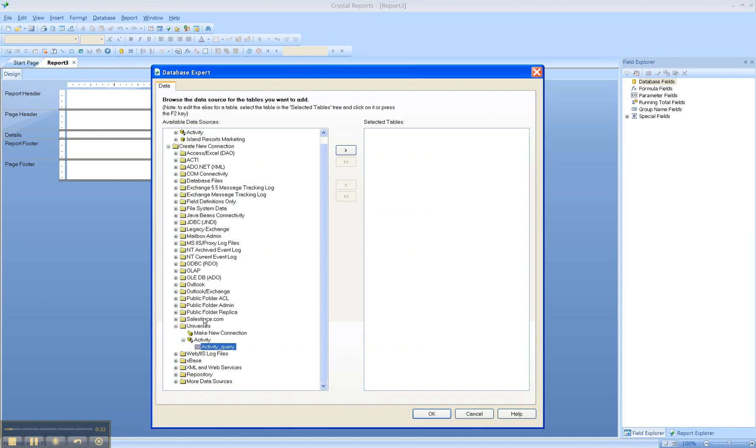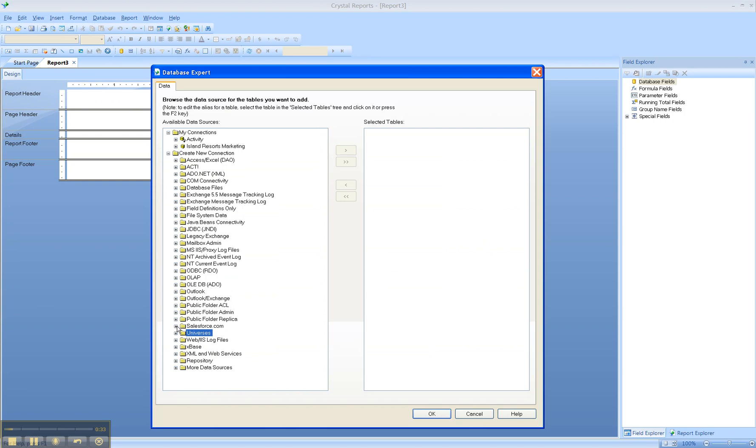You'll see from the list of objects we have many different possibilities for connecting to a database, as Crystal Reports supports more than 100 different types of data sources. This includes traditional database data warehouse sources such as SQL Server, Teradata, Oracle, and DB2.